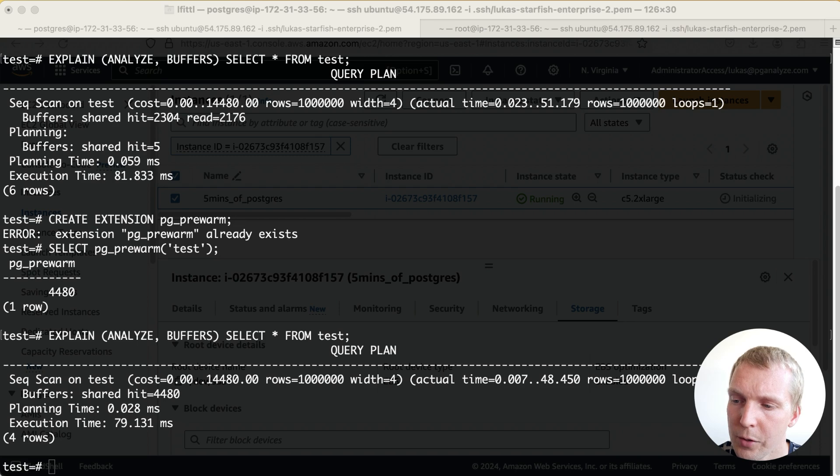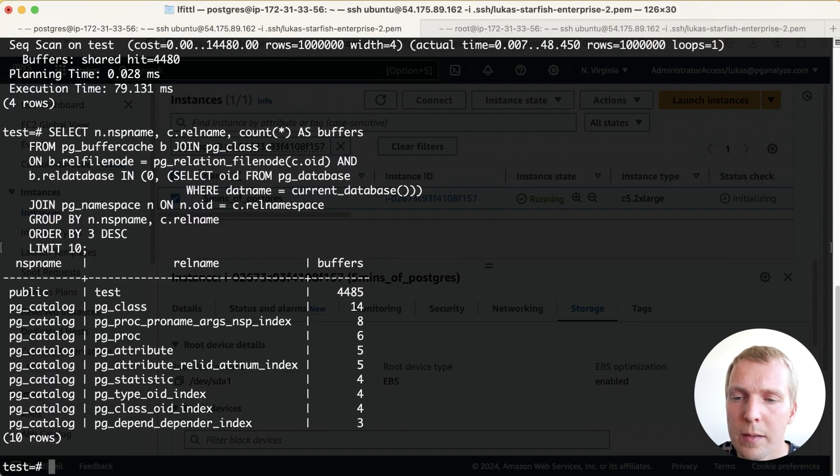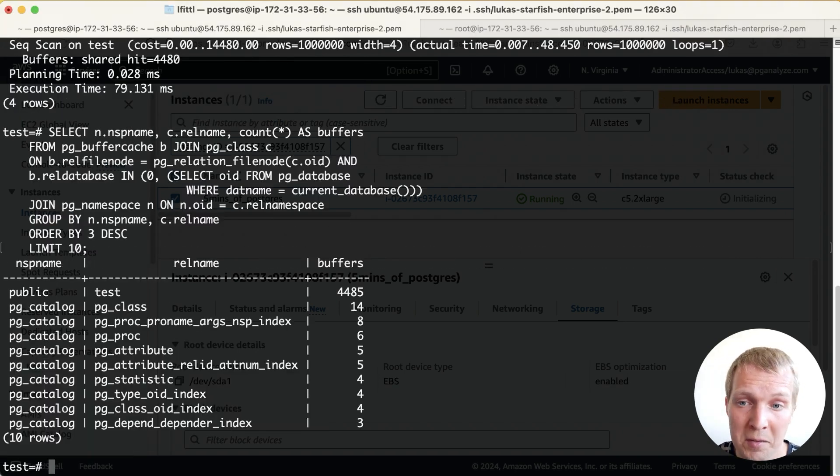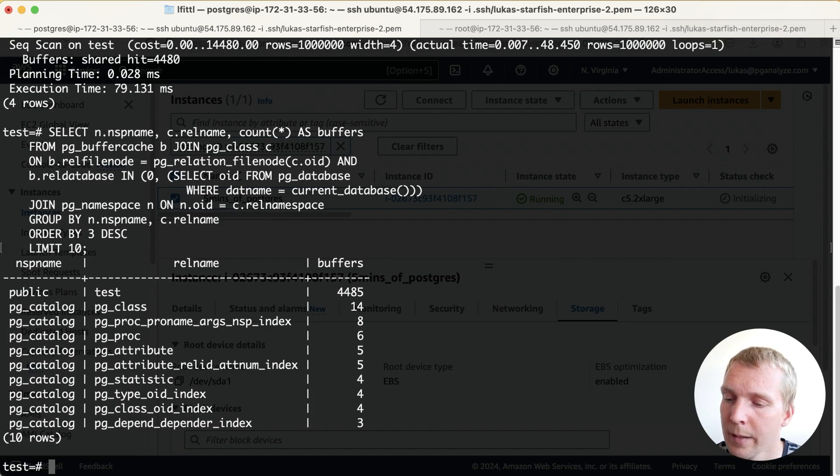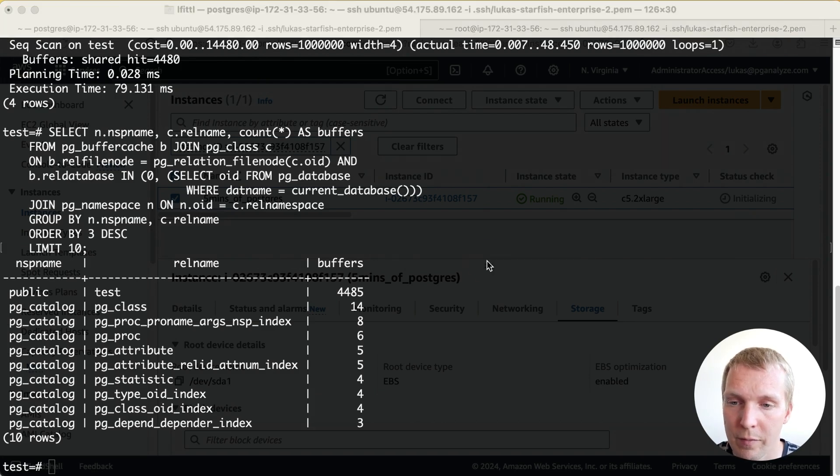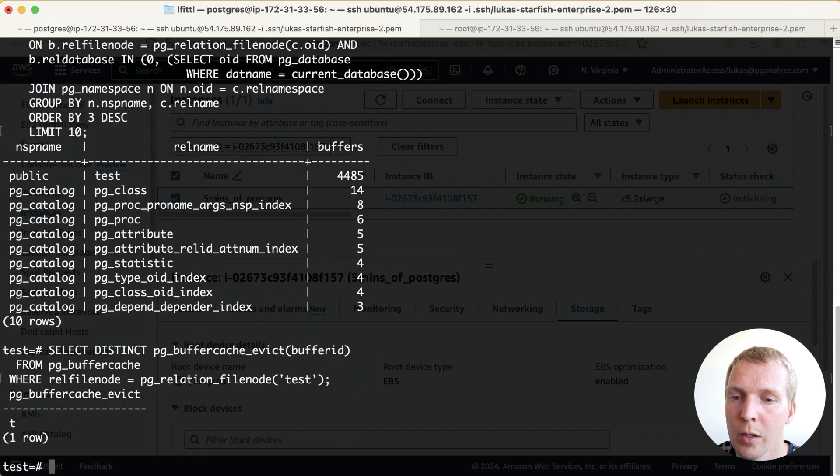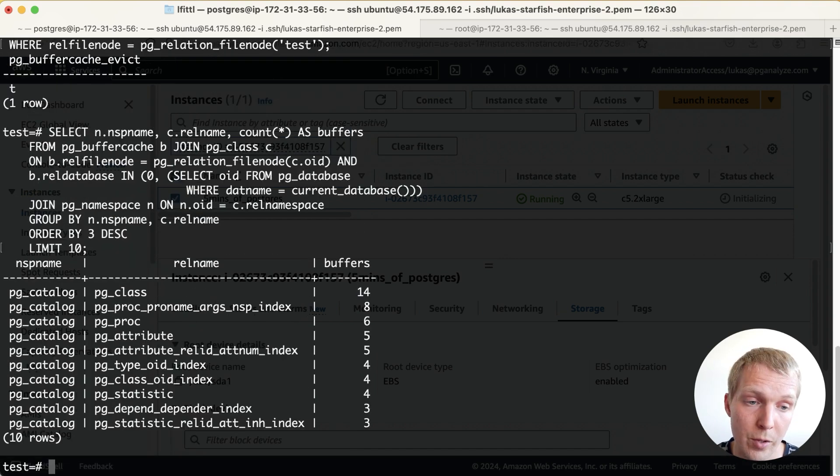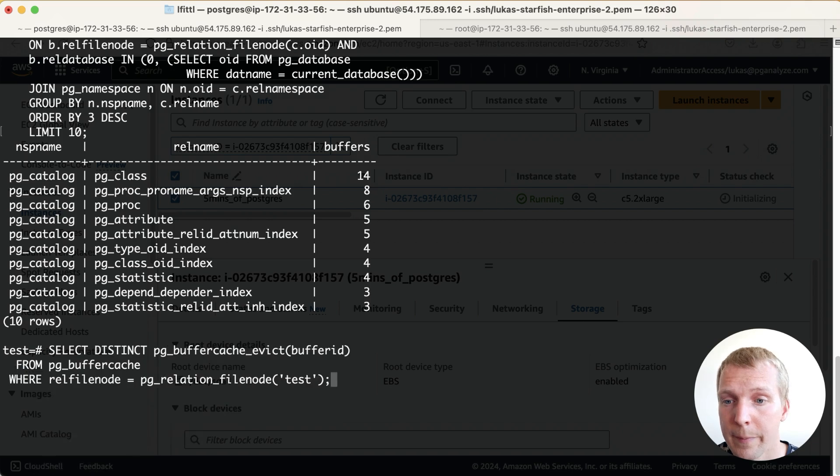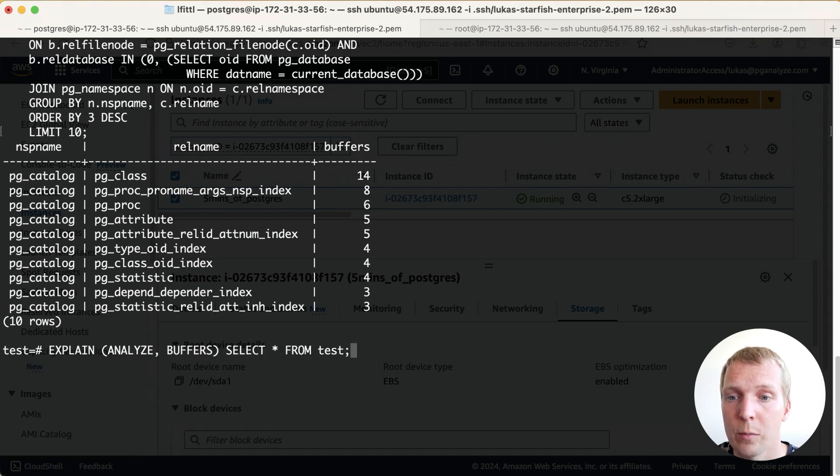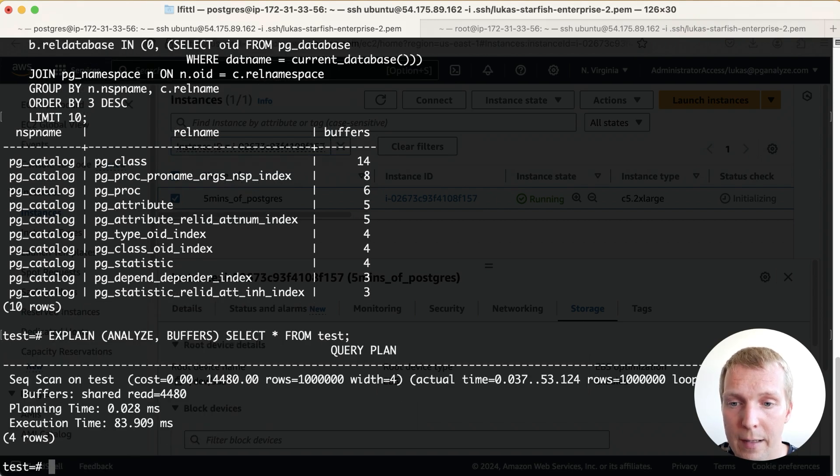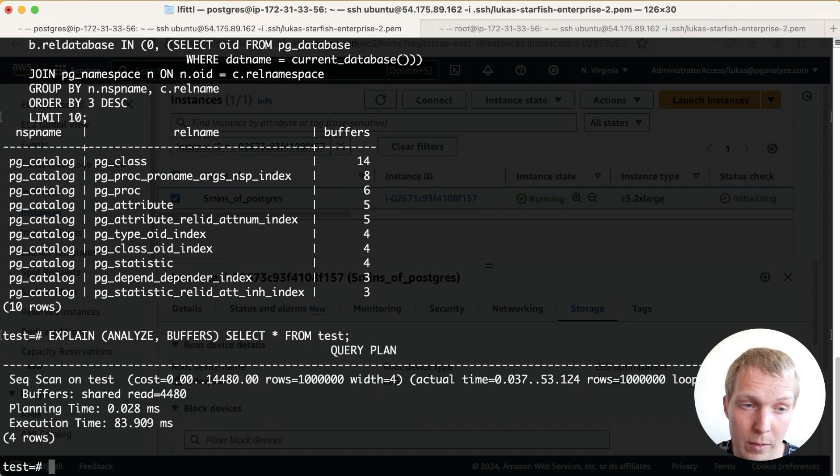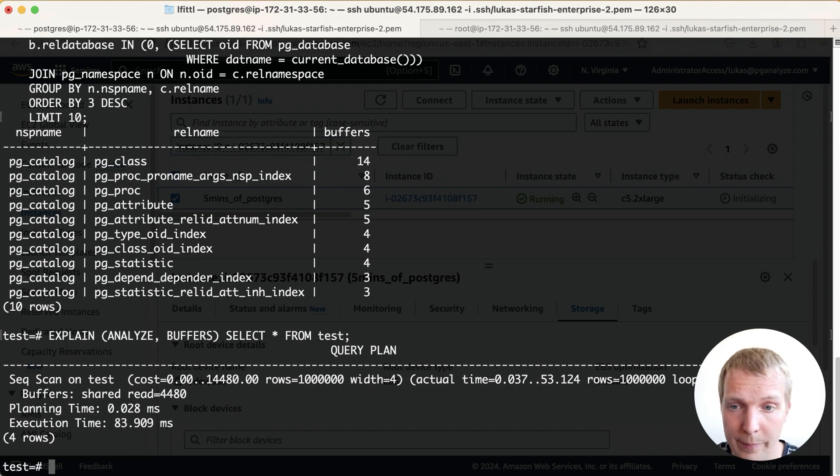Now if I look at my shared buffer contents you can see that in the shared buffer contents most of it is that table. I'm going to use the new pg_buffercache_evict function to remove this table from shared buffers. You can first check it's no longer in shared buffers and now I can run EXPLAIN ANALYZE again and you can see that now it does shared read instead of shared hit.